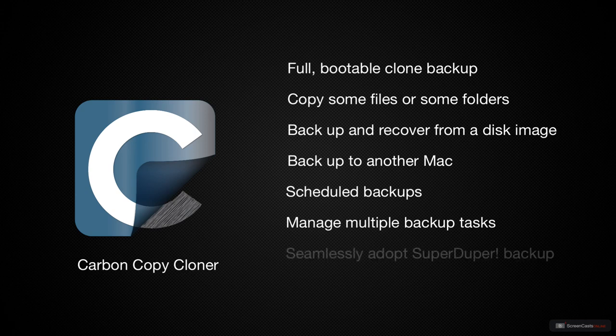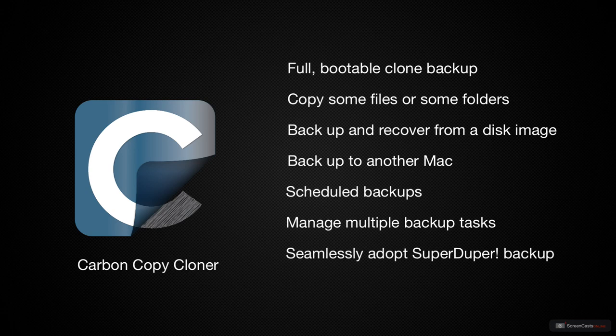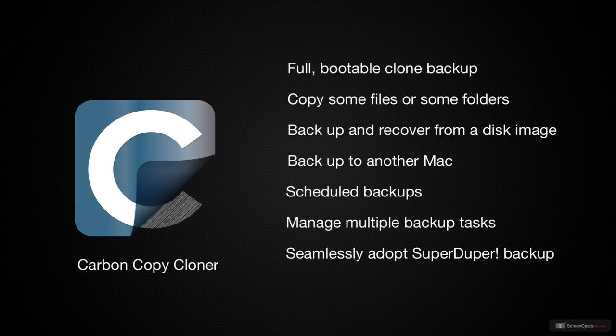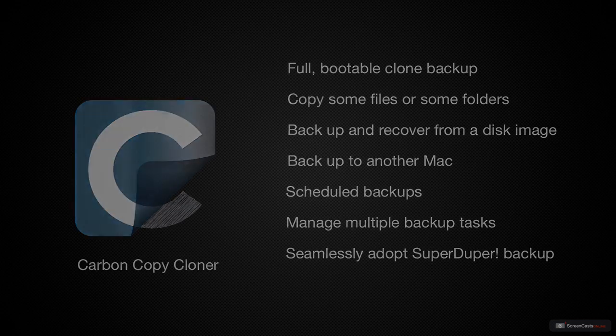If you're a SuperDuper user and you're considering switching, CarbonCopyCloner can adopt your clone backup. I let CarbonCopyCloner pick up right where SuperDuper left off, and it was a completely seamless experience.